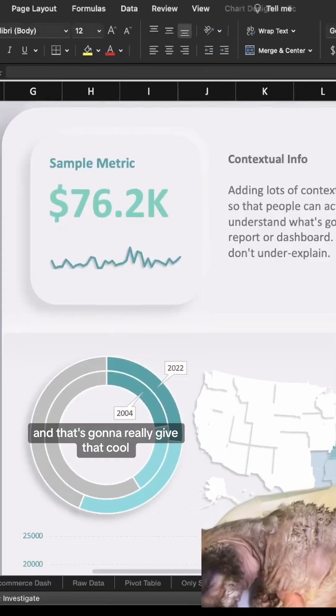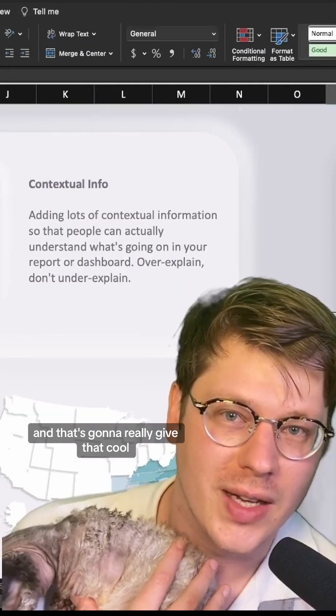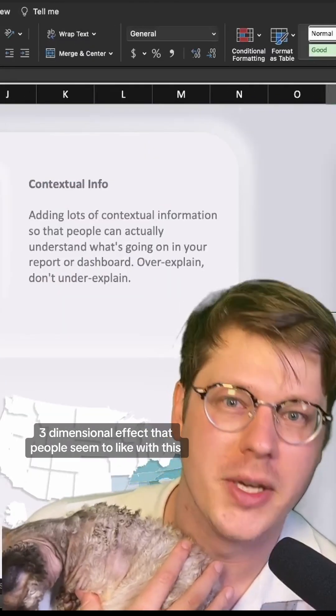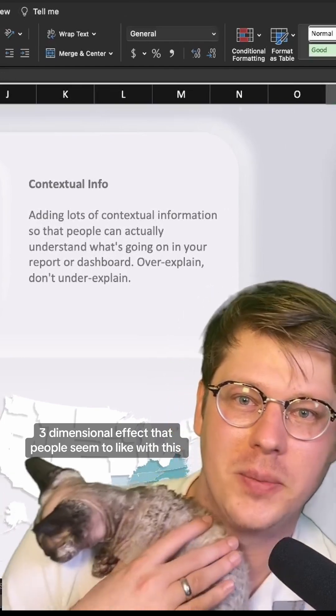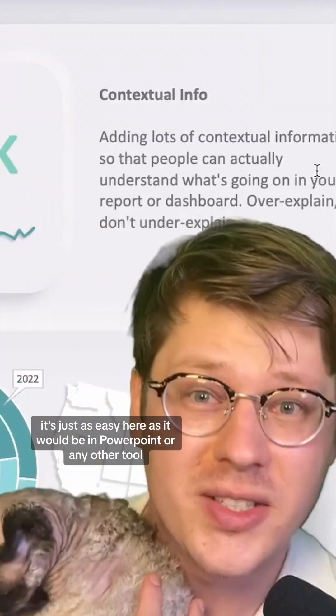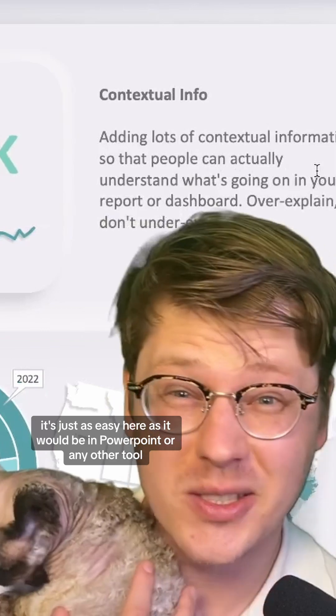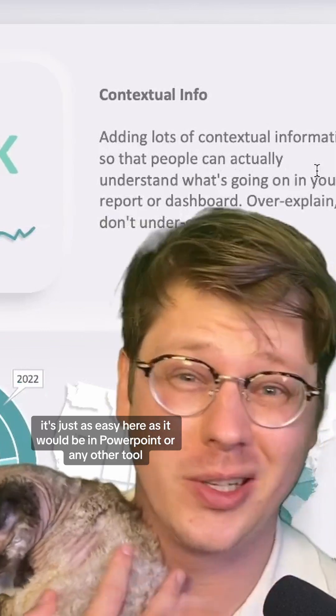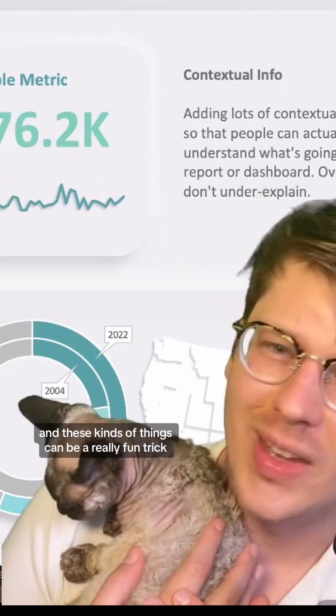That's going to really give that cool three-dimensional effect that people seem to like. There you go, we've done it all in Excel. It's just as easy here as it would be in PowerPoint or any other tool.